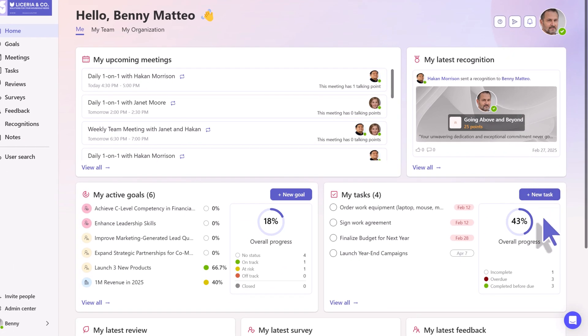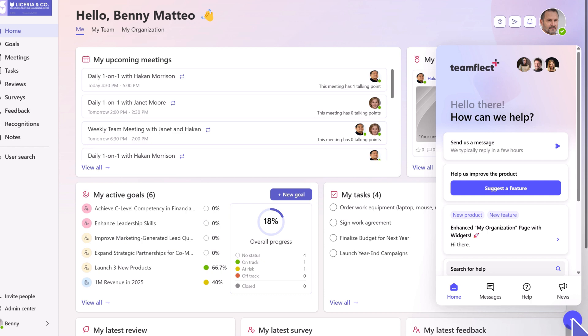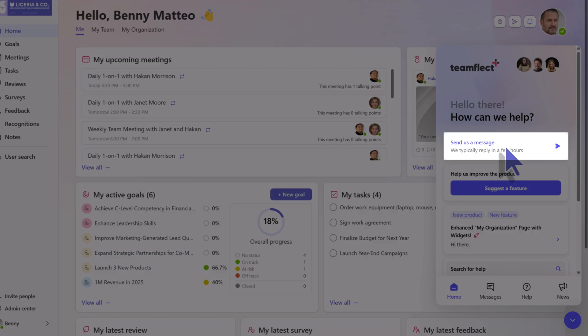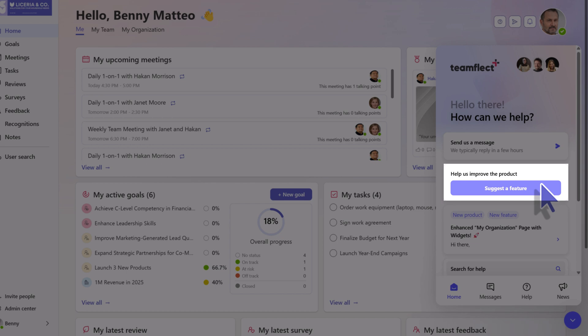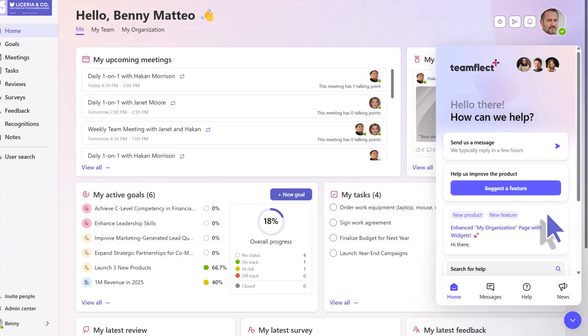But if you need immediate support, you can always go down here and contact us. You have two options here. You can either send us a message and we'll get back to you as fast as possible. Or, like before, you can always suggest a new feature and we'll get to it right away.